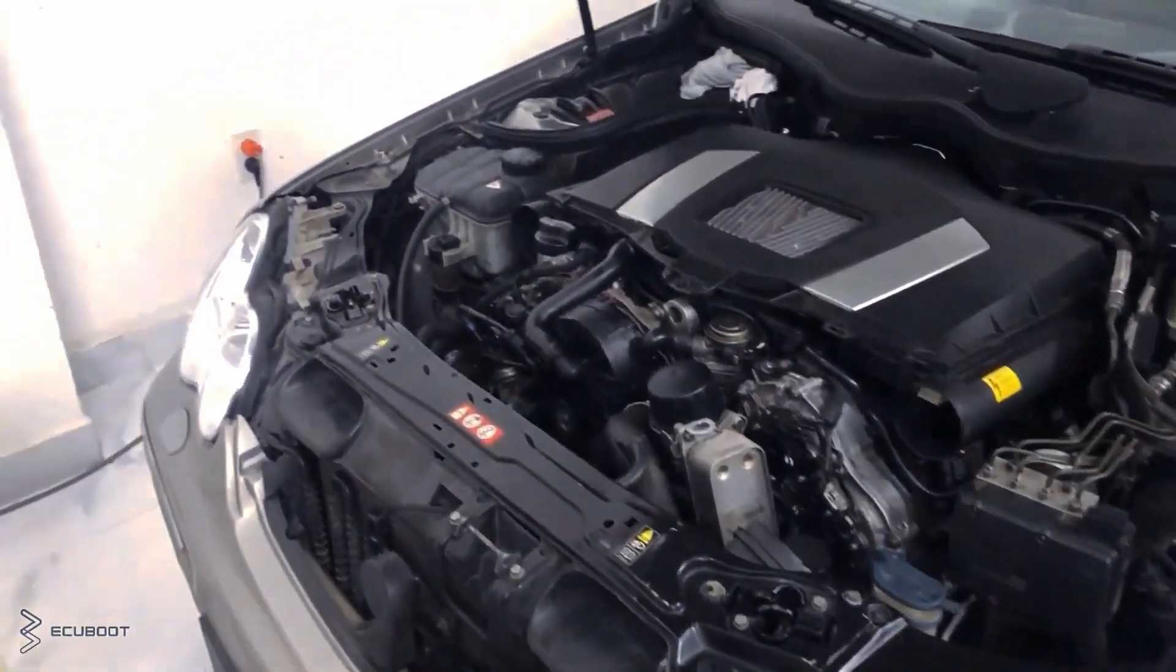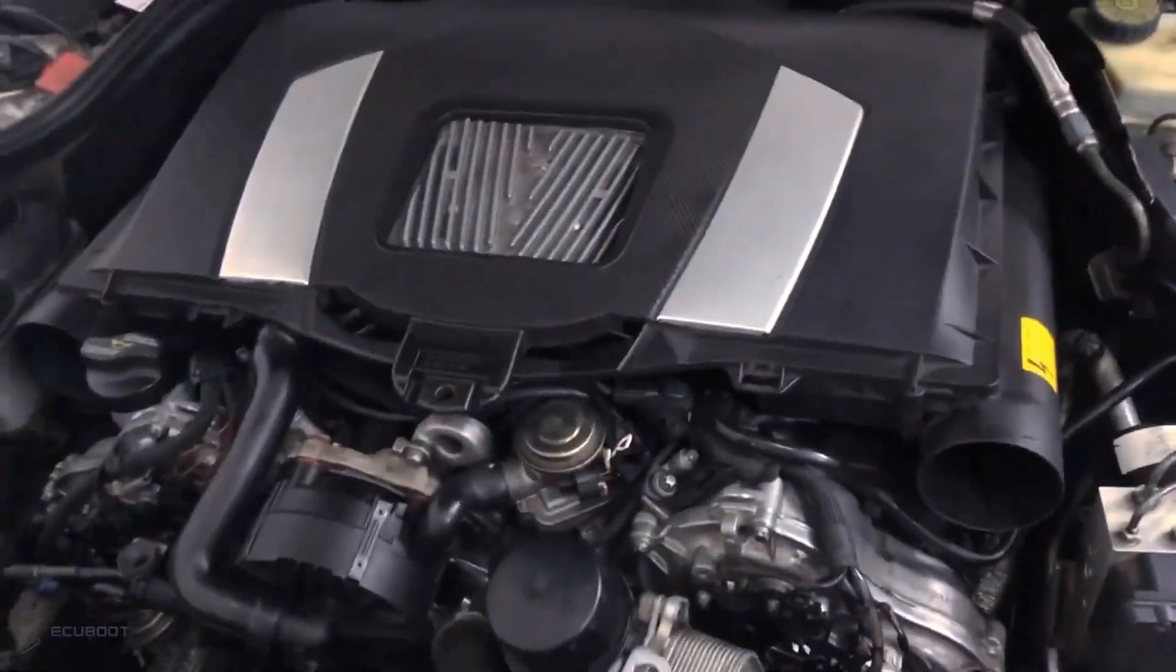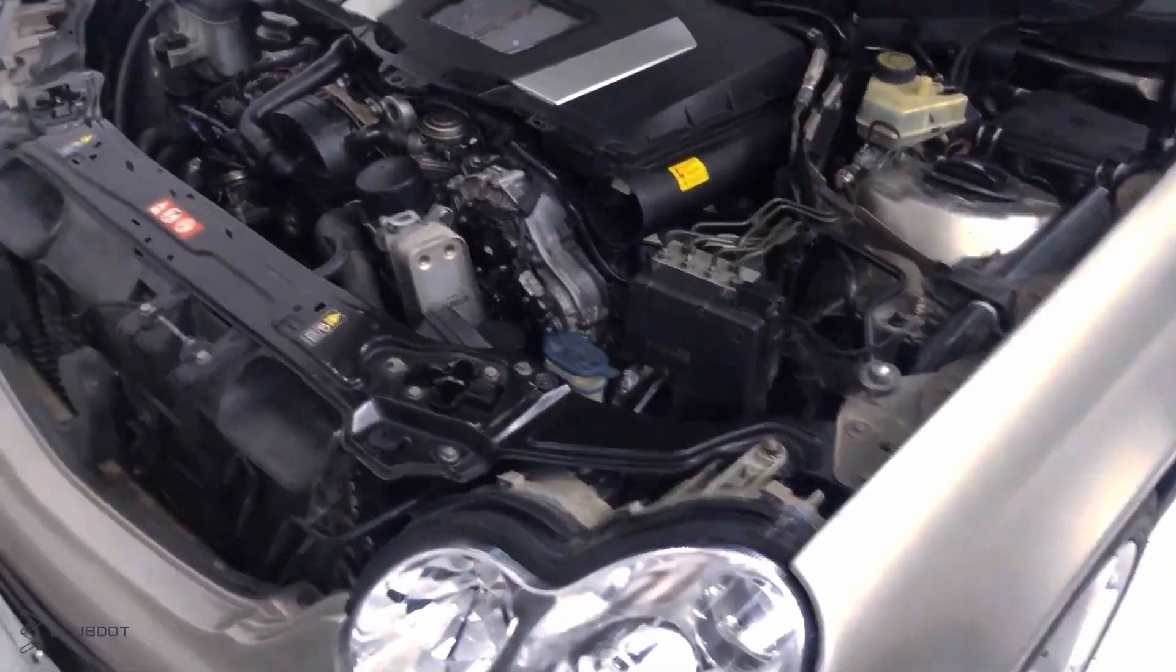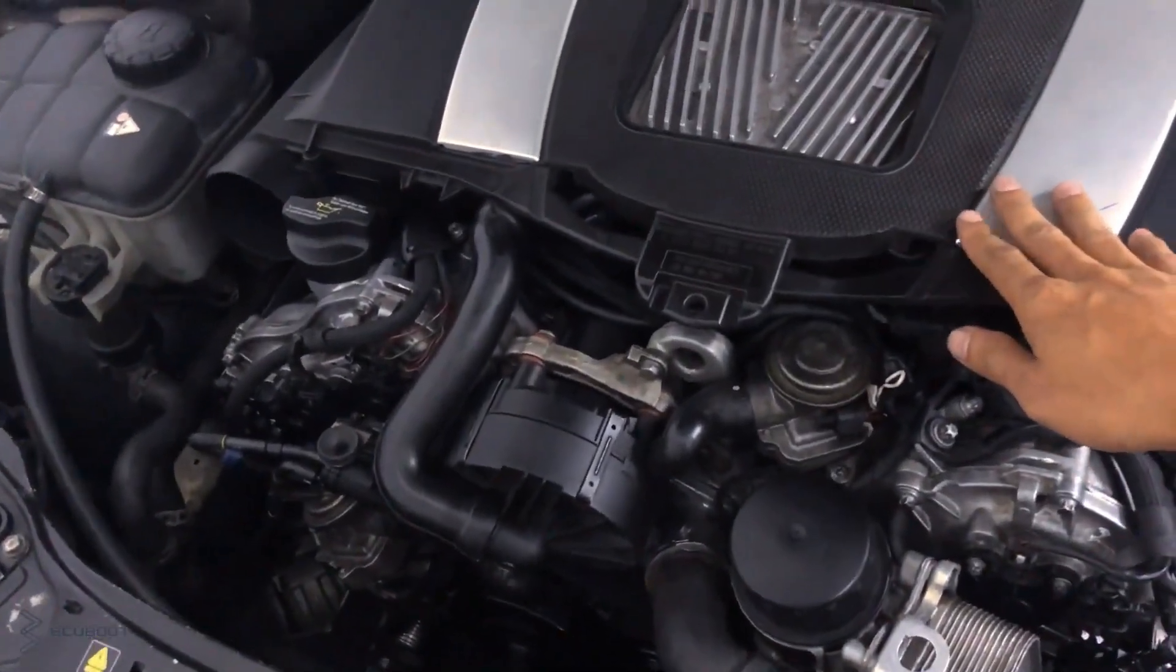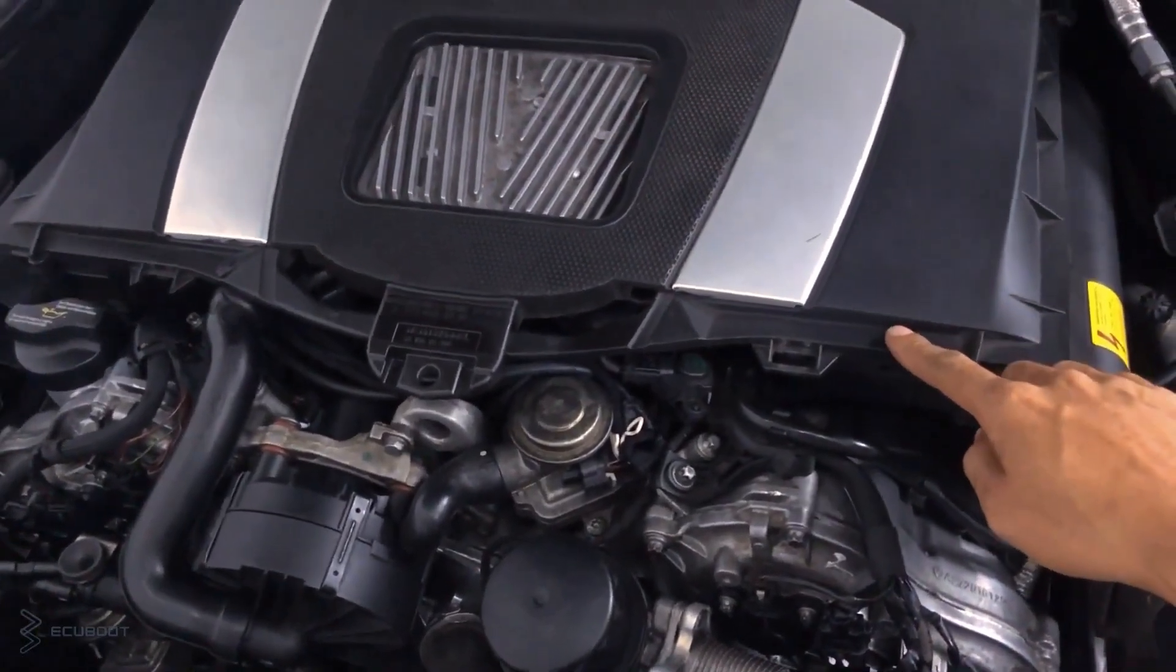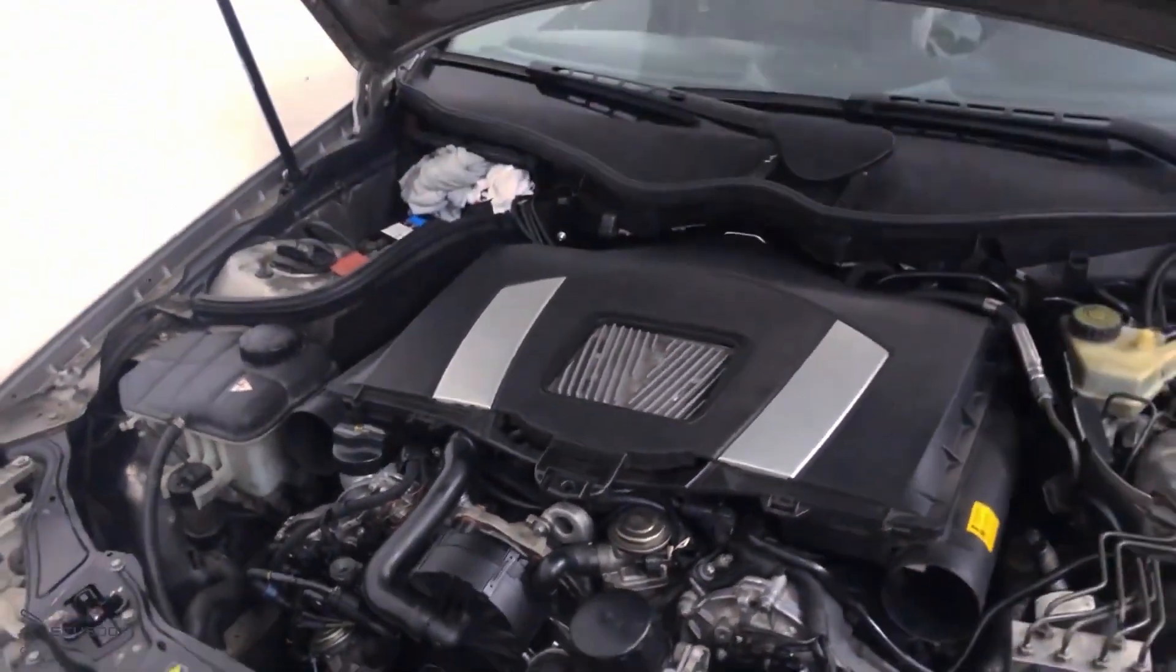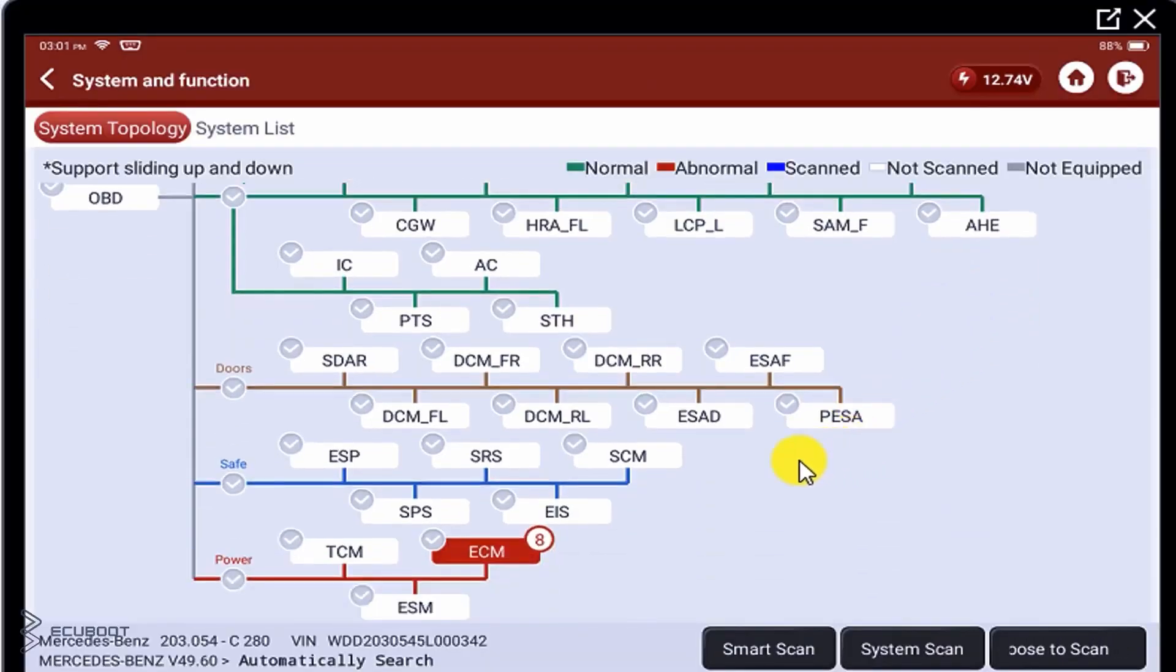Hi everyone, this is ECU Boot and for today's video we're going to show you a problem that happens on this Mercedes C230 W203. As you can see, when the engine is in idle position there's a lot of vibrations. So with that being said, let's go ahead and diagnose this car together. First of all, let's take a quick scan to see what's happening.